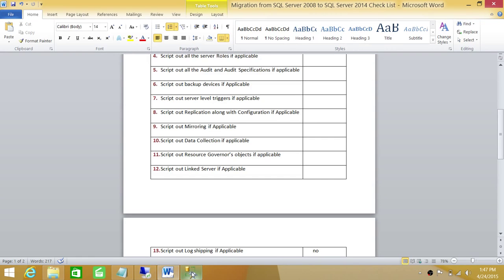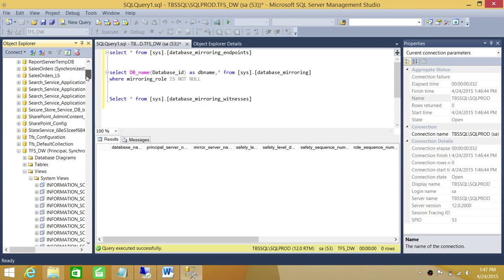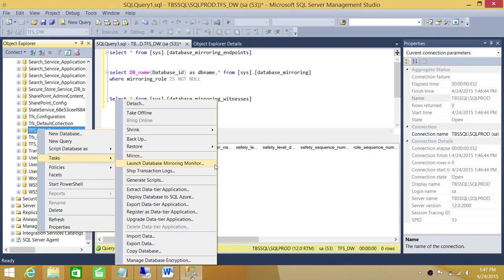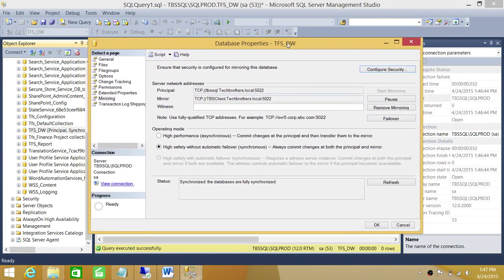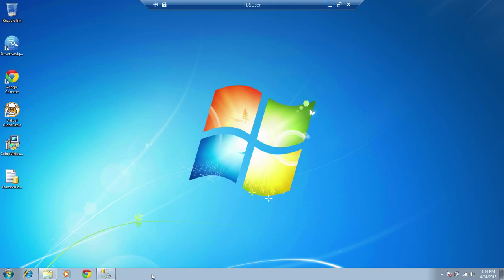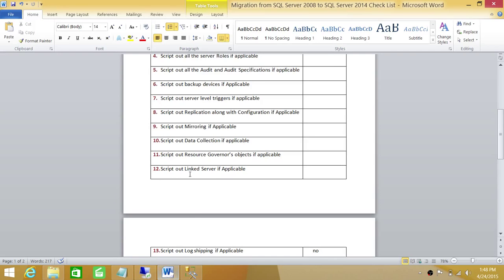One more thing I wanted to mention: if you go to the database, right-click and go to Tasks and click on Mirror, you will see this screenshot. You can go ahead and take this screenshot as well if you're not going to look into the system views. It has the principal endpoint and the mirror endpoint right here. That is the information we would need when we reset our mirroring on our destination server. These are a couple of mirroring points I talked about earlier but didn't show you since I didn't have it set up on this server.